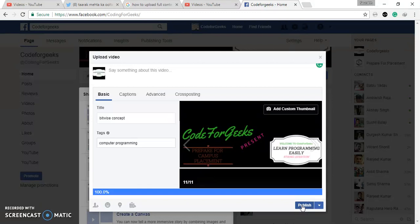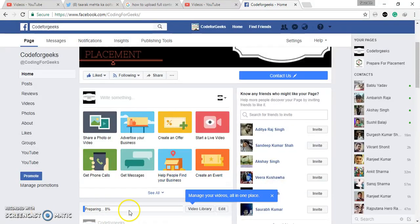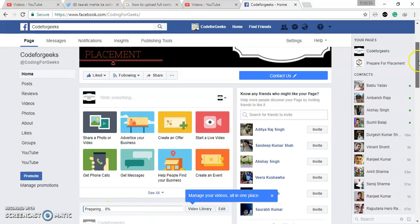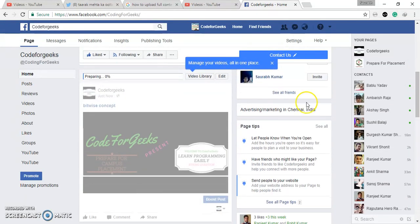So I am going to publish. I have clicked. Yeah, after that you can see here your uploaded videos preparing 37% is completed. And here you can see...